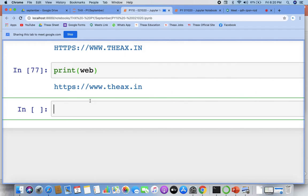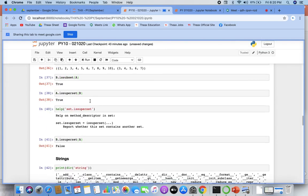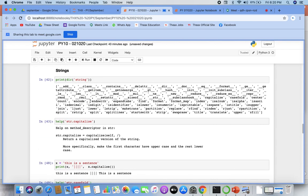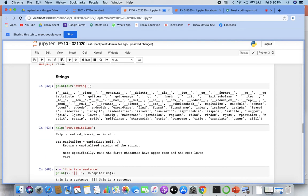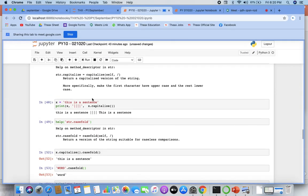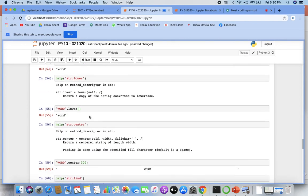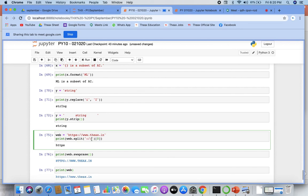Upper is easy. Title is easy — title converts the first letter of every word to capital. Go through the definitions and work out how each function works. Let's also look at the doubts you had yesterday.